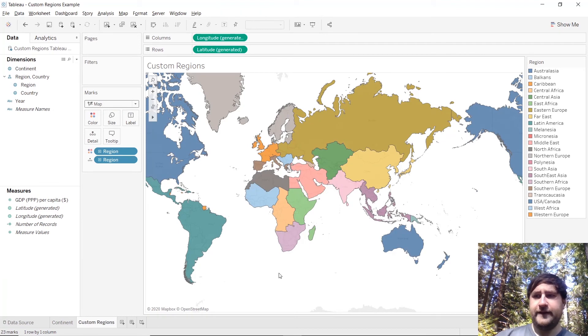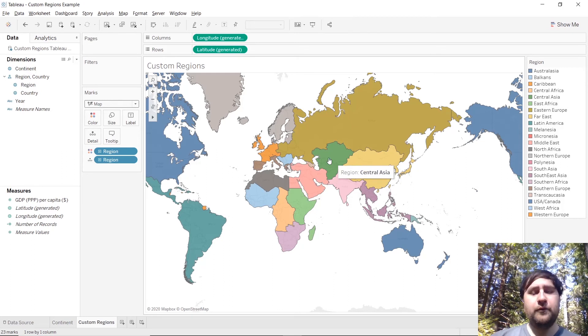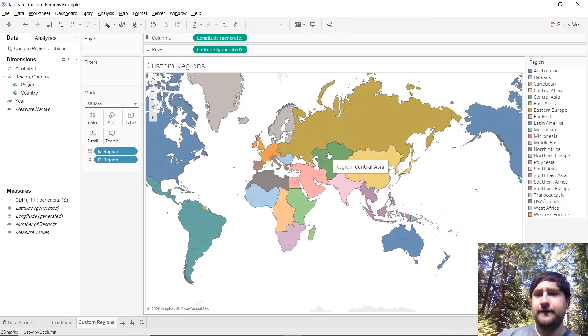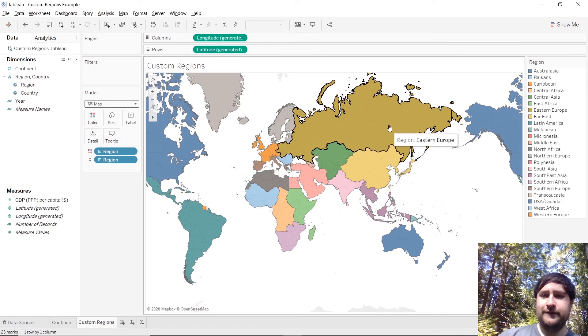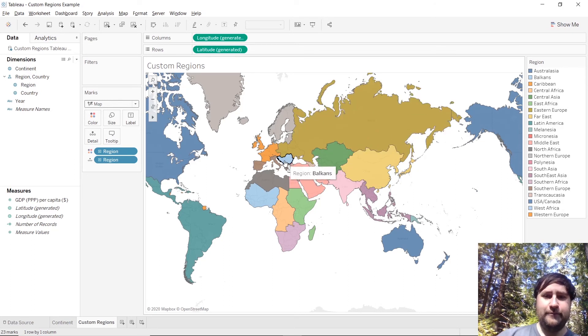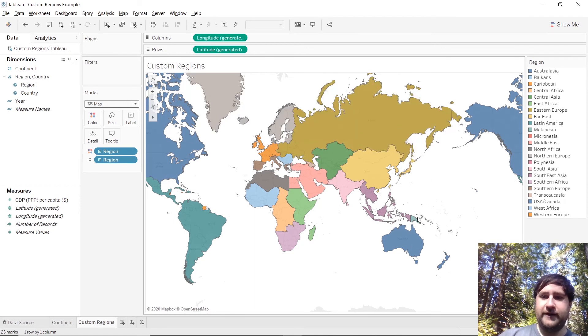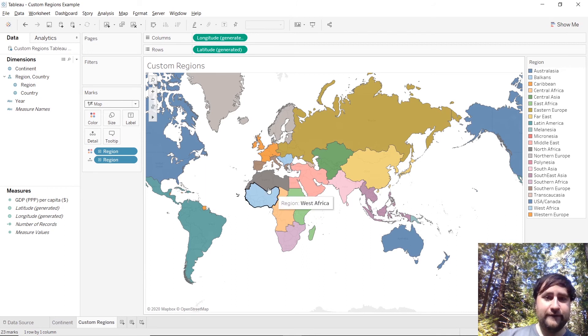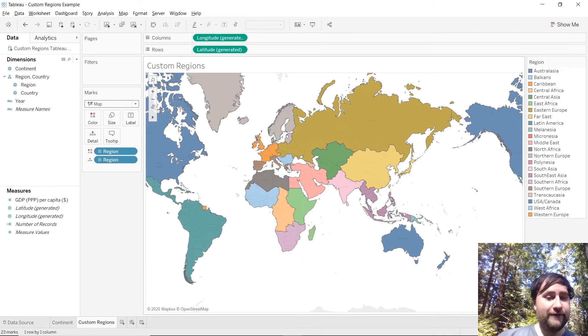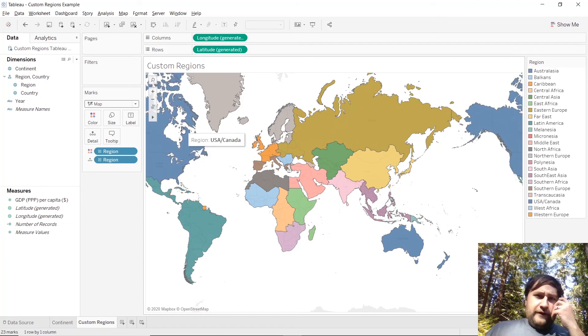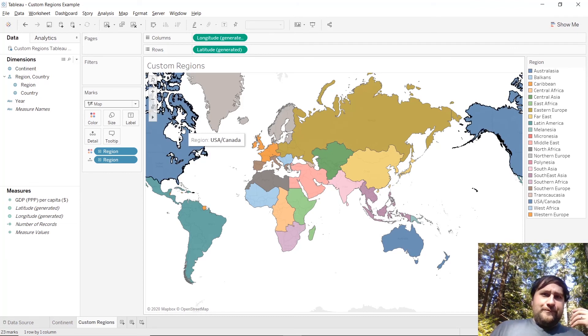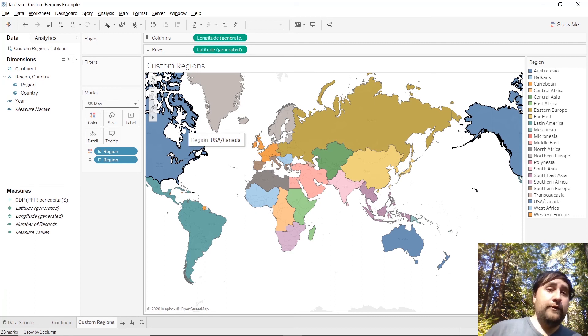And then just like that we have our very own world map customly coded to our regions. We got the Balkans, we got Northern Europe, we've got Melanesia and look out here we've got Micronesia, hard to select those, and Central Africa. So this is really powerful, it not only allows us to map our own custom regions of the world, we can also analyze them and compare them and allows us to get deeper into our analyses.